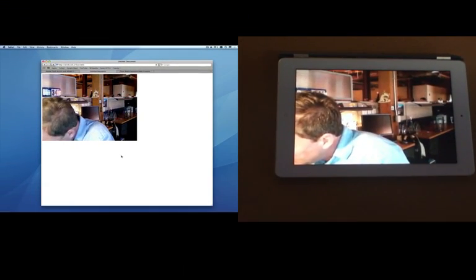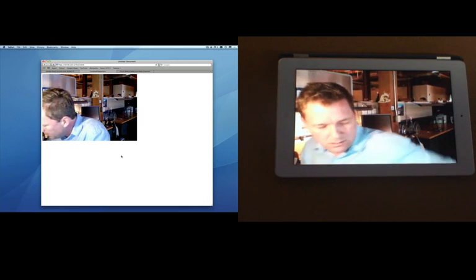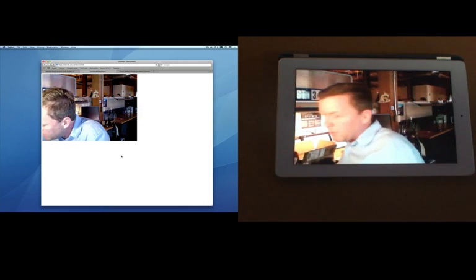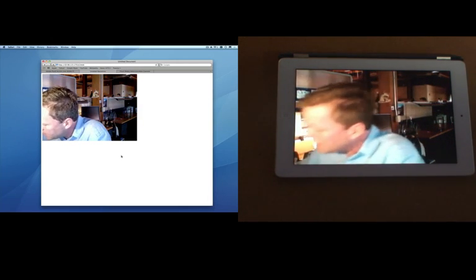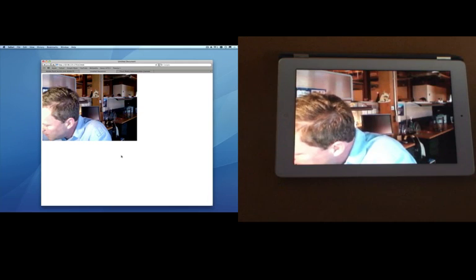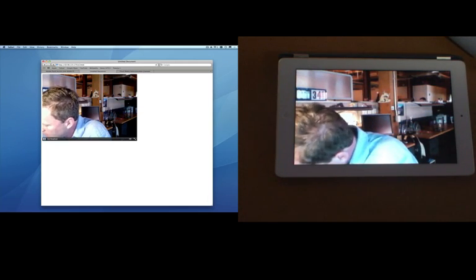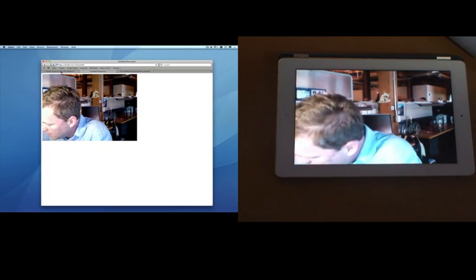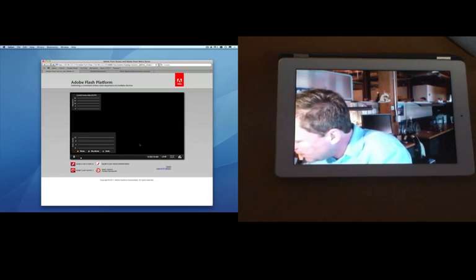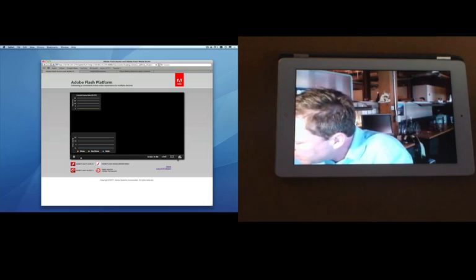So we're now able to see both on HTML5 inside of the Safari browser on a Mac as well as inside the Safari browser on the iPad. And the Motorola Zoom is still playing and so is the video inside of the browser running inside of Flash.